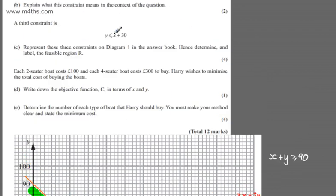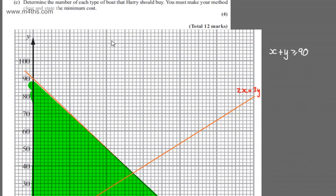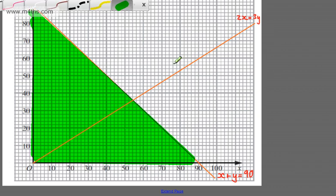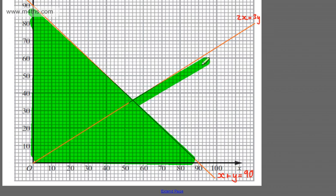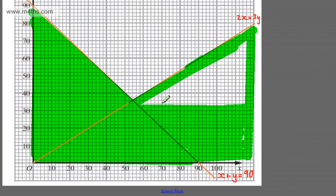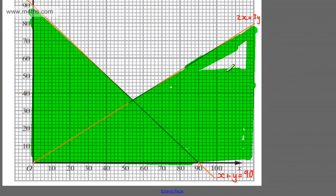We're interested in when 2X is equal to or less than 3Y. Pick a point — for example (0, 20) — we can see that part is included. So we shade below the line, eliminating that region from the feasible region. The feasible region gives us the range of possible solutions satisfying all constraints. I'm using a solid line because it's not a strict inequality — it's inclusive, so values on the line are allowed.